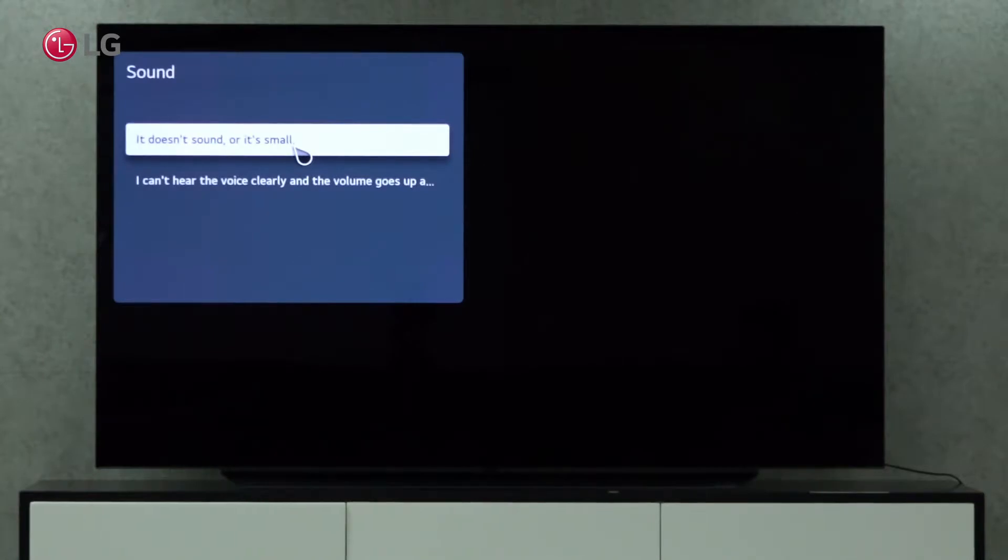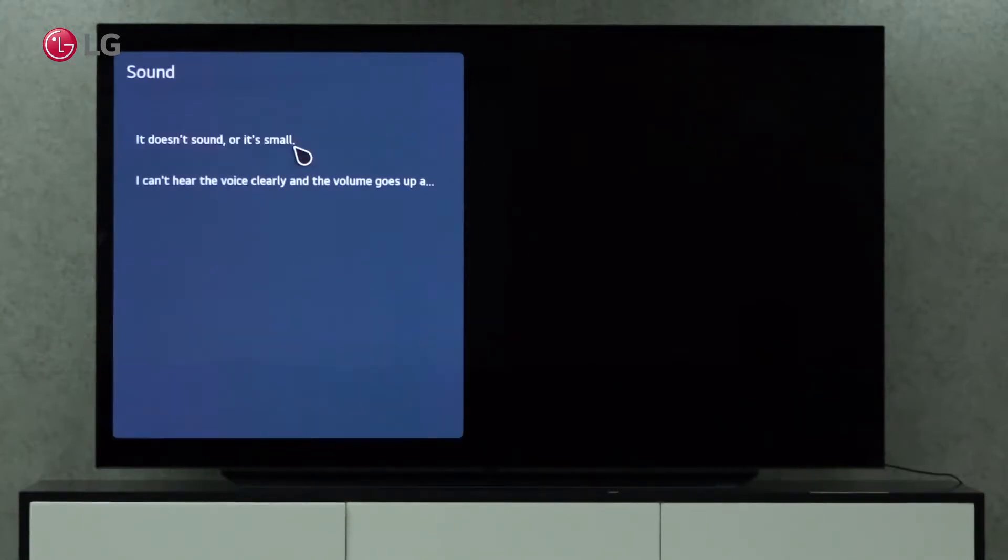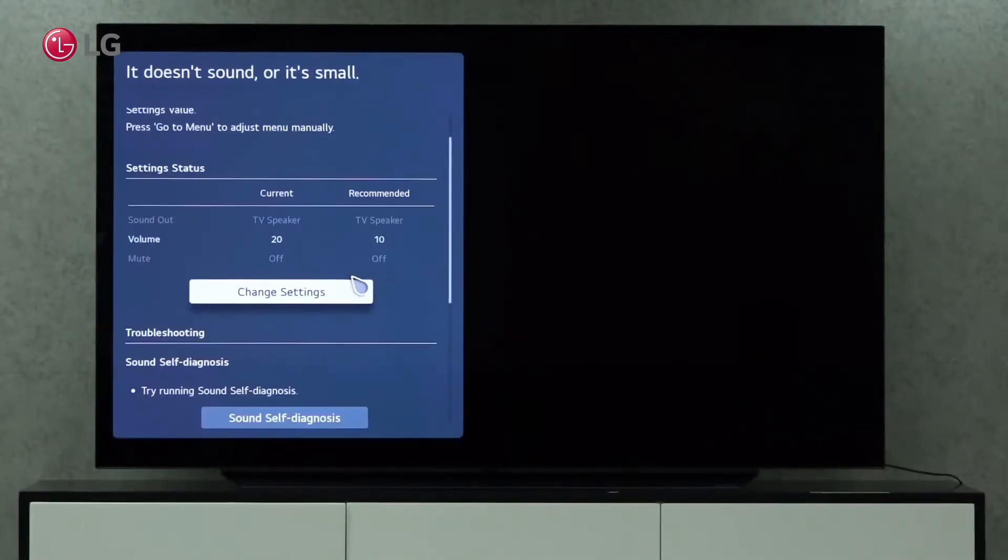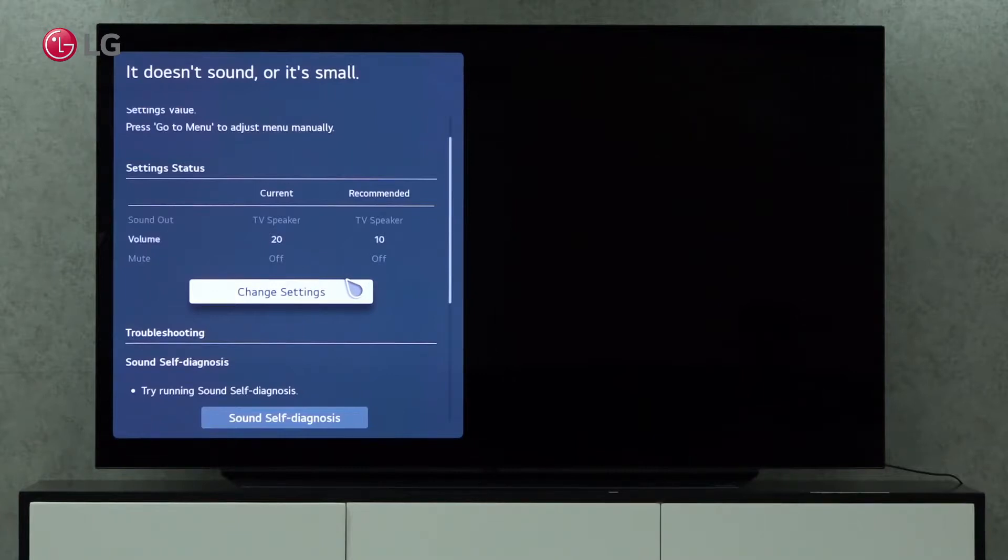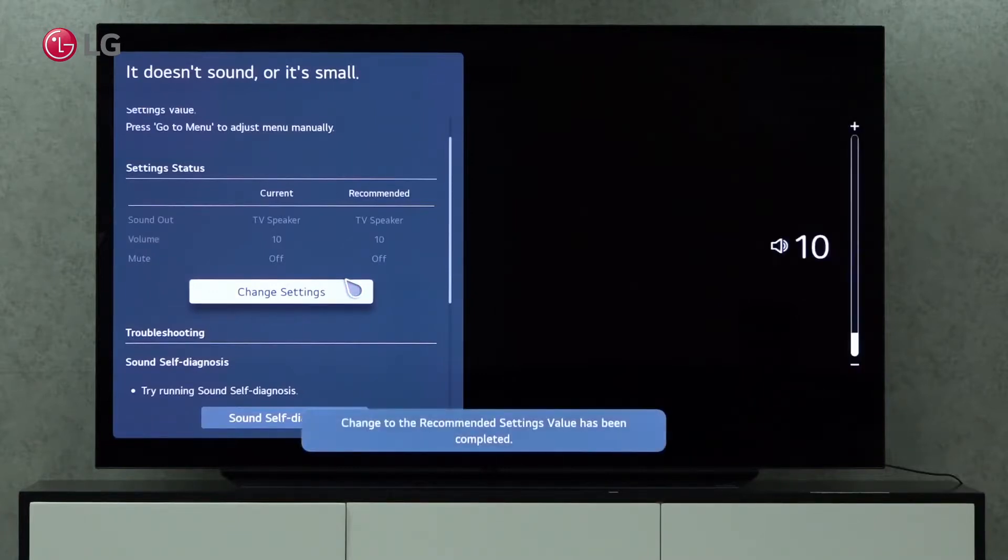Click on the first option if you cannot hear the sound or if the sound is small. Change the sound settings by clicking on Change Settings.